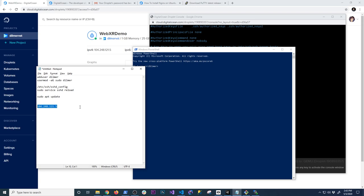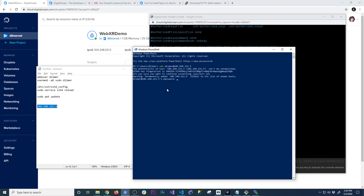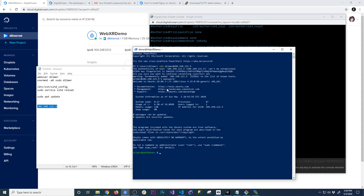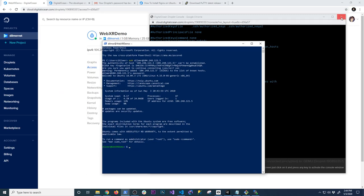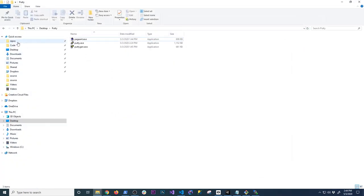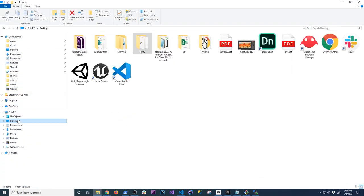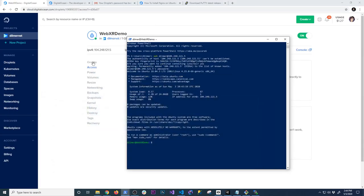Open a new PowerShell terminal. We have the IP address and user ready, so run 'ssh dilmer@[ip_address]', enter the password, and we now have access to the box. We can see the build files on the desktop and we're going to need a web server to host them.